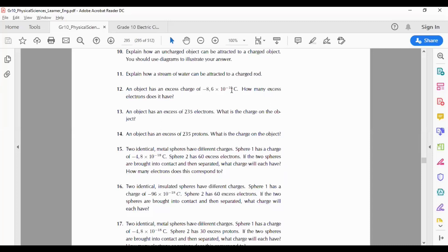Question 10: explain how an uncharged object can be attracted to a charged object, using diagrams to illustrate your answer. A student answers: any charged object, whether negative or positive, is attracted to a neutral object. For example, a plastic golf tube charged by rubbing on animal fur will attract neutral paper bits. That's exactly right — a very good explanation.